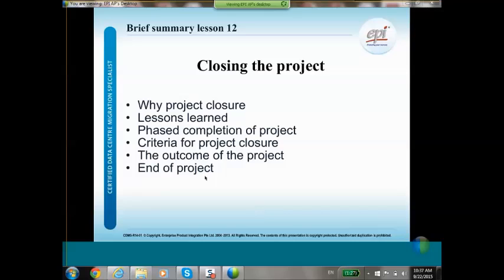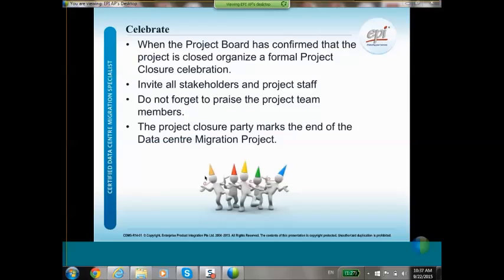After the project has been closed, the project board must confirm that the project is officially closed. I always advise having a formal project closure celebration — invite all stakeholders and project staff, and do not forget to praise the project team members, because you may need them in another project. The project closure party always marks the end of the data center migration project, and this is also the last chapter of the CDMS training.